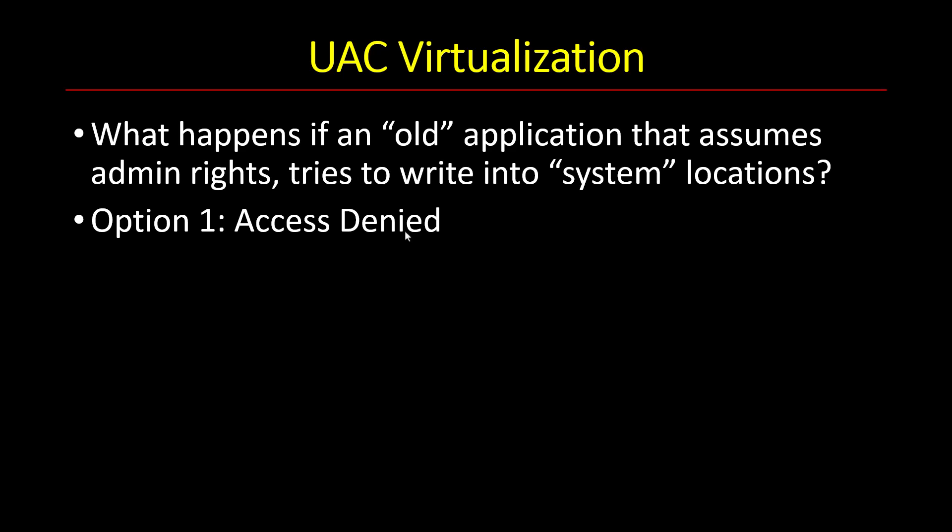And the user will have to somehow elevate so that that application will run with admin rights. So that could potentially work. But users don't necessarily know how to do these kinds of things. They just double click something and expect that to work. And if you get access denied, obviously users would be unhappy.